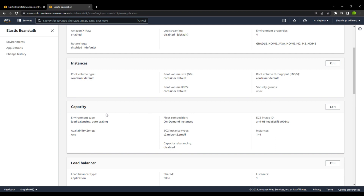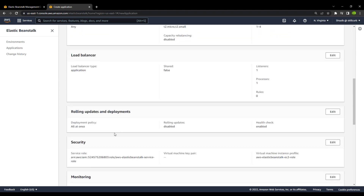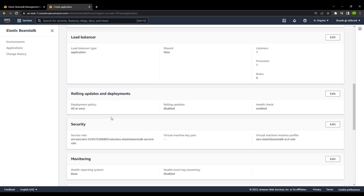Then we have the capacity option. If you are using multiple instances, you will want that managed, so there are load balancers available as well. Moving on, there are rolling updates and deployment options — if you want your application to be updated automatically whenever you update it in your S3 bucket, you can go for this option.